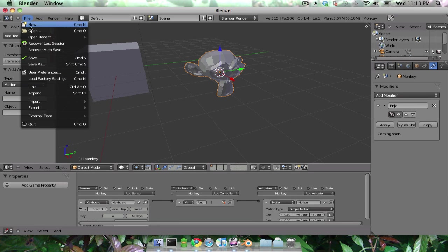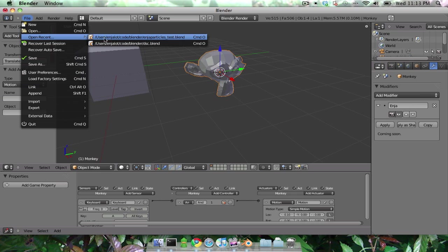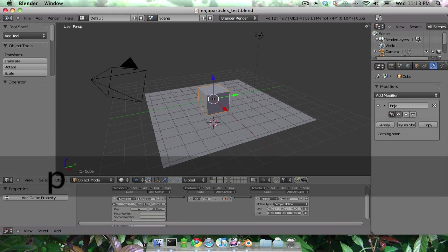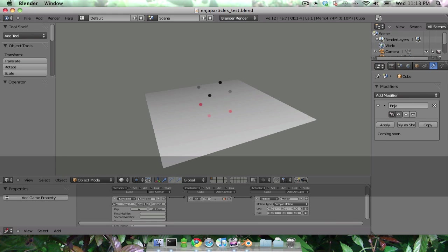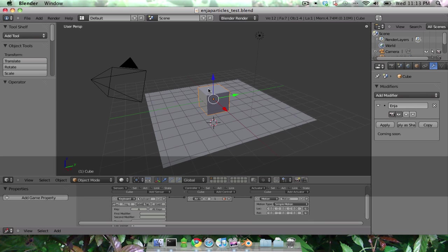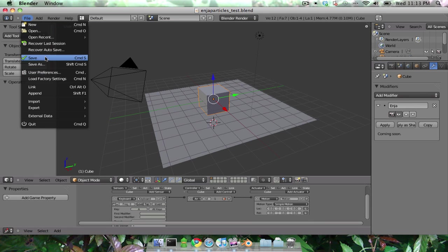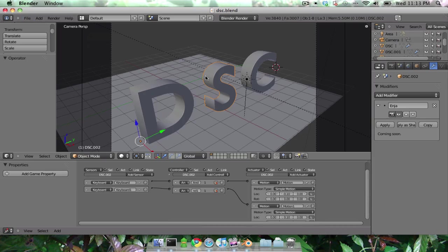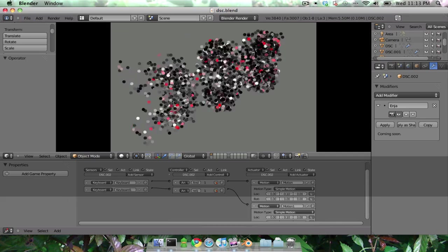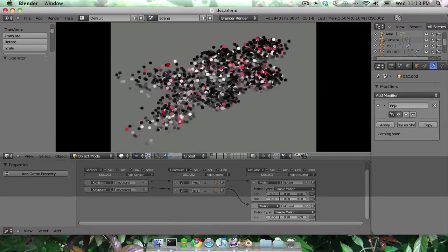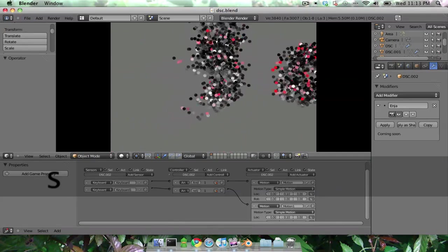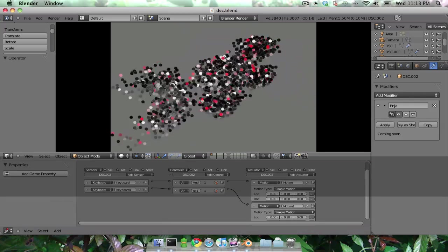I've also got another file here. Let's see. Maybe something slightly more interesting looking. Turn some text into some particles, move them around.